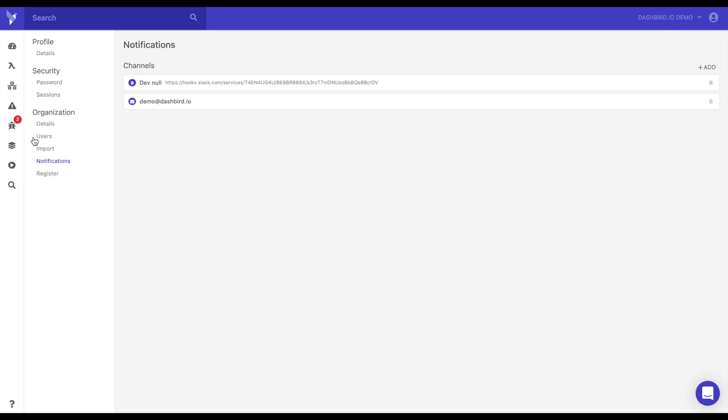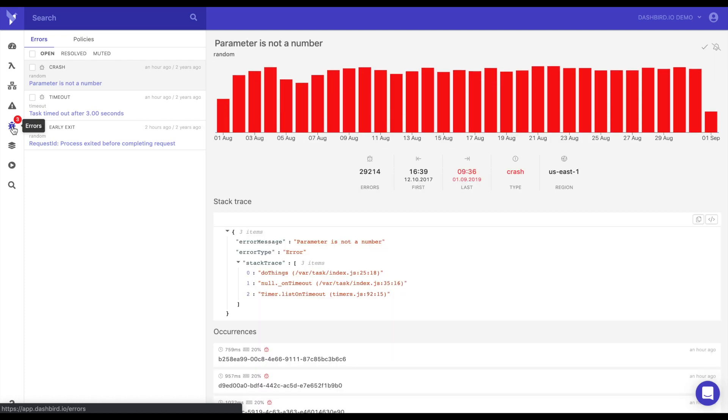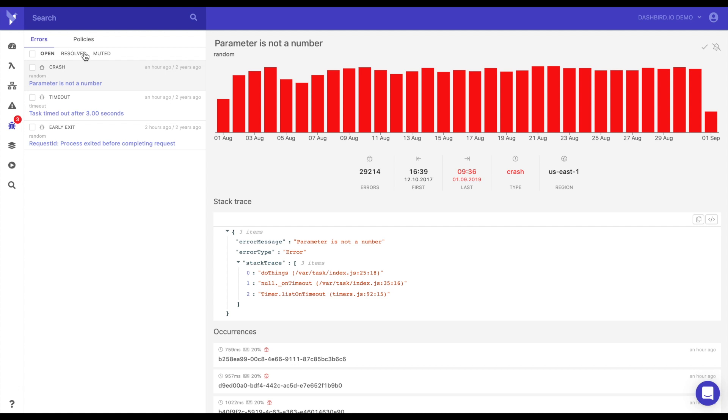So let's head over to the errors. Now errors are errors as defined by AWS. So a crash, a timeout, an early exit, a cold start, things like that. So when you click on errors you get to this dashboard and this is actually more of like a to-do list. So each time an error comes up it's actually only going to alert you one time so it doesn't flood your channel. So one time per error per function.